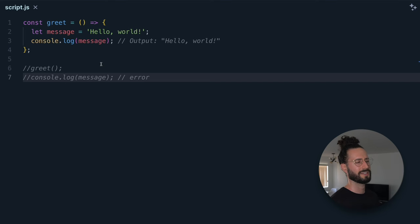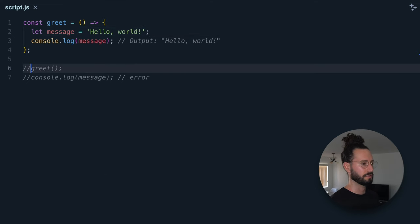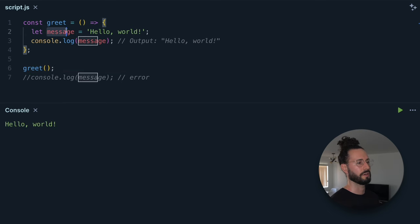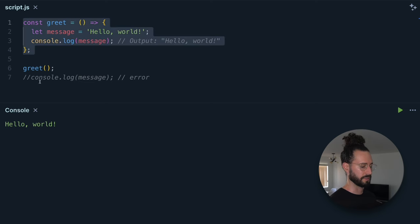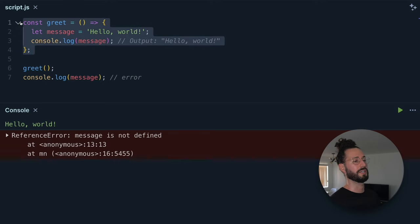Function scope is pretty simple — it's scope that is created inside of a function. Variables declared inside a function are only accessible from within that function; they are not accessible outside of it. We have a greet function that defines the variable message set to 'Hello World' and logs it to the console. We call greet and get 'Hello World'. But when we try to log message outside of the function, we get a reference error: message is not defined. That's function scope.